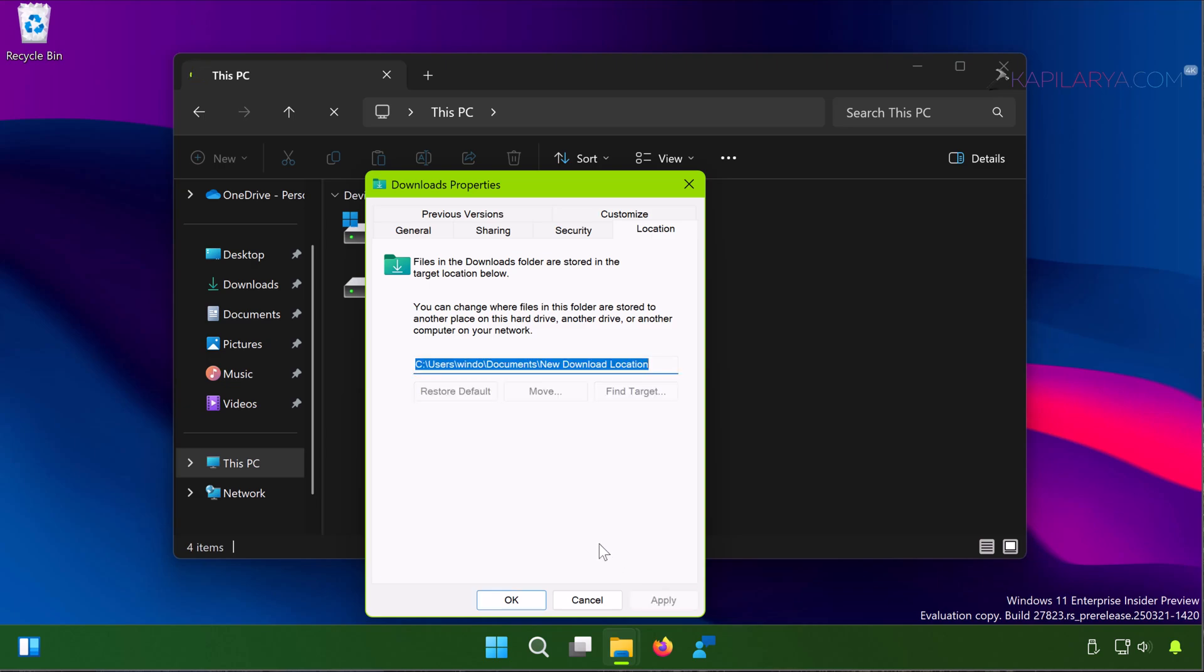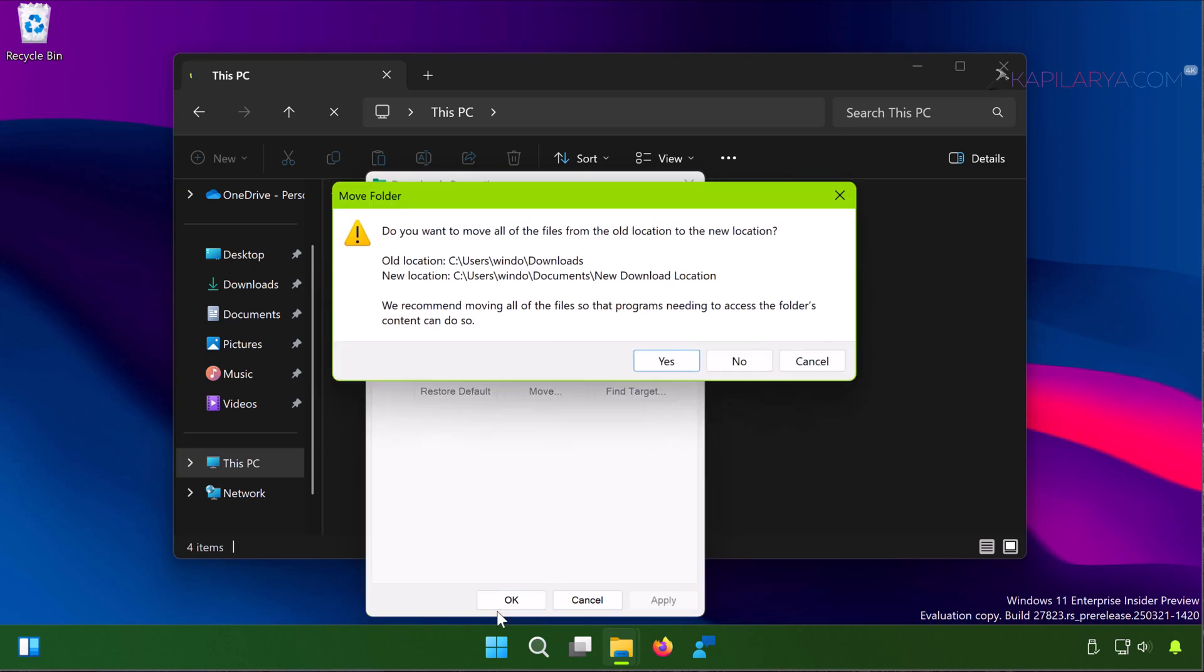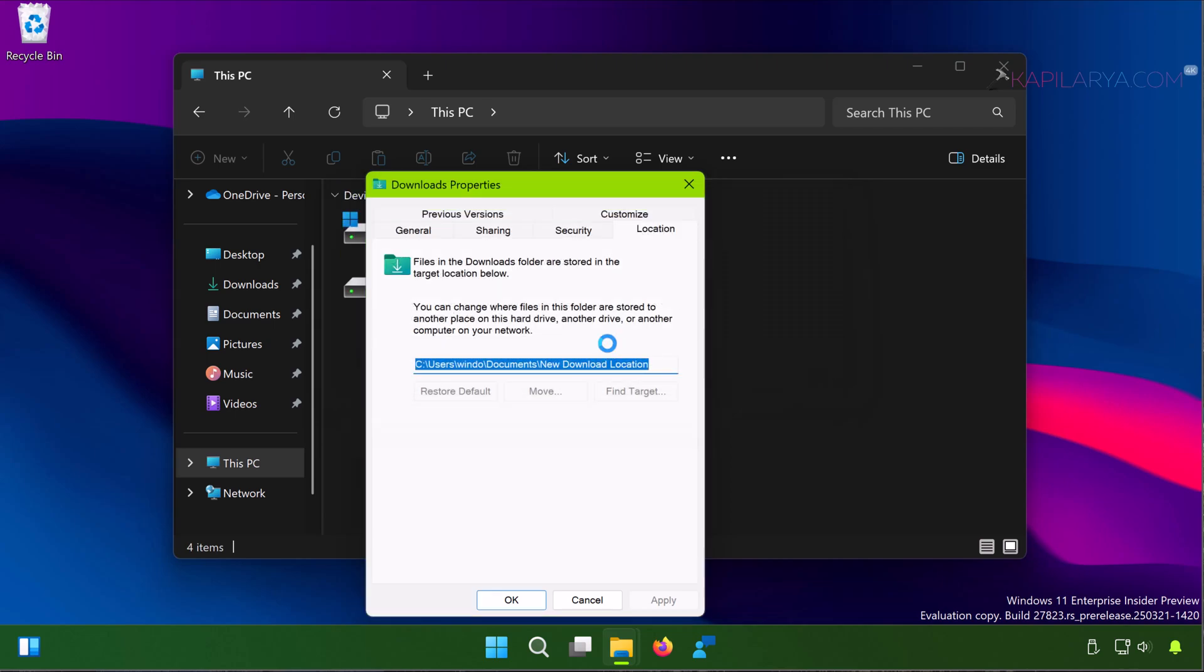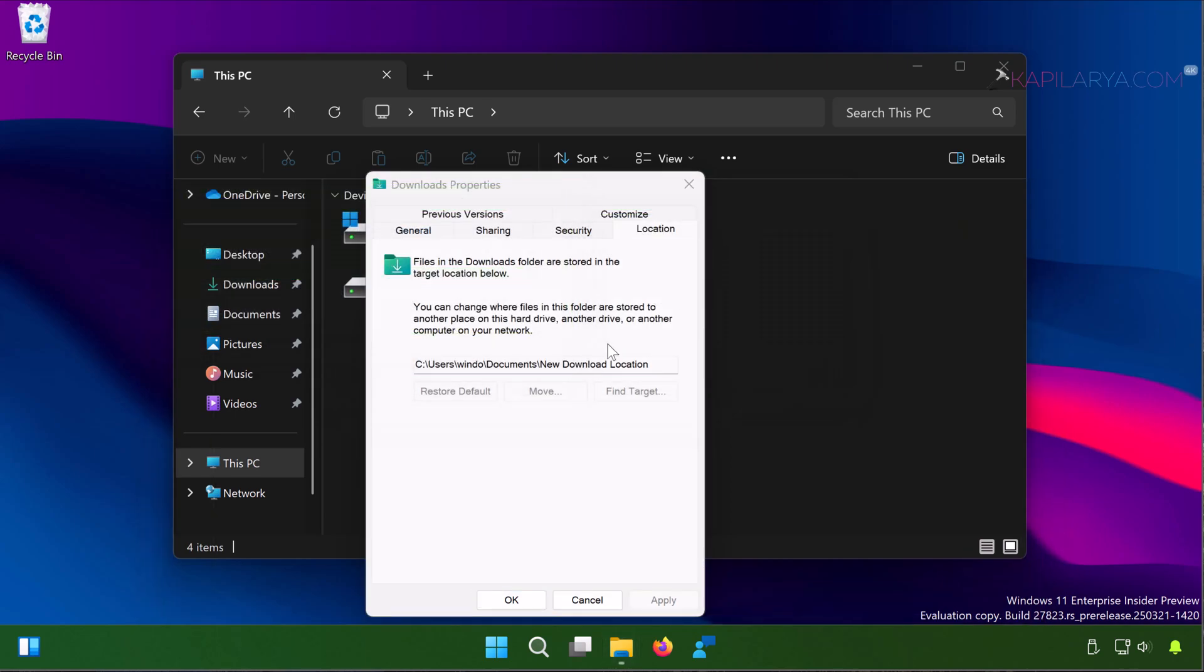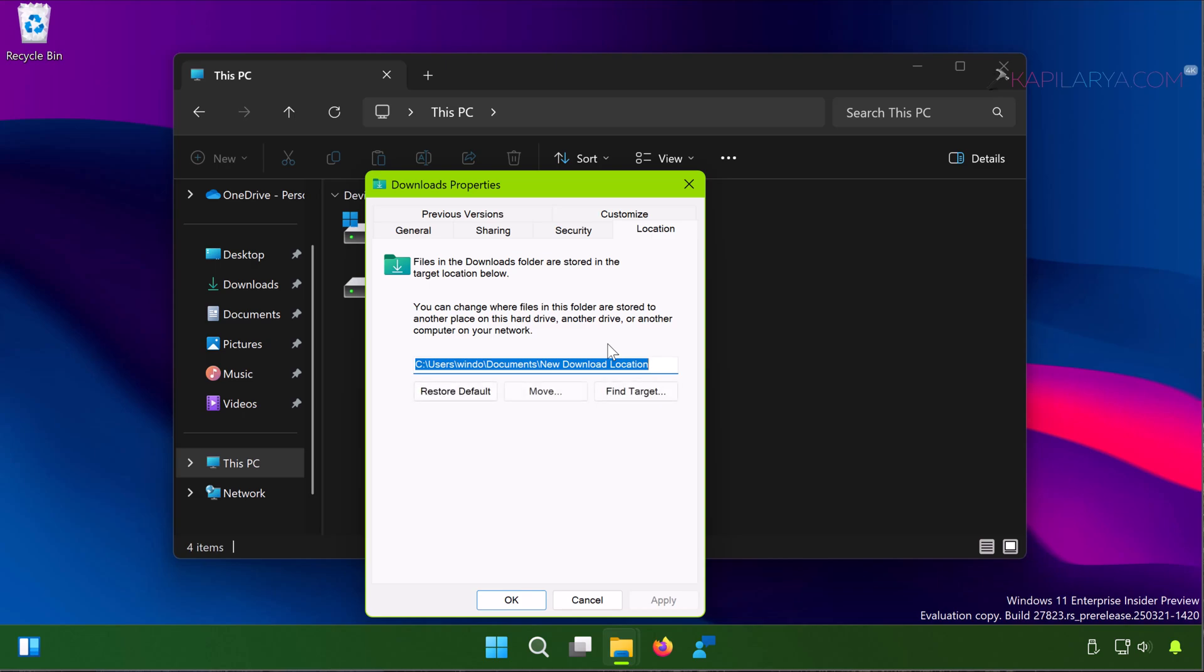There would be a confirmation prompt appearing to move folder. Now you have to just click on the Yes button so that the content on the previous download location will move to the new download location. And the files are moved.